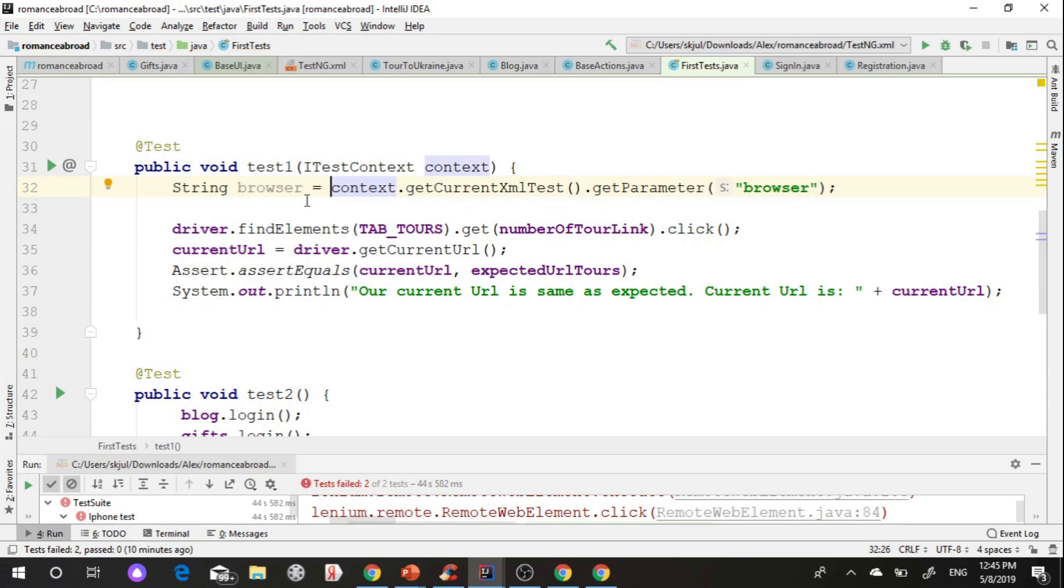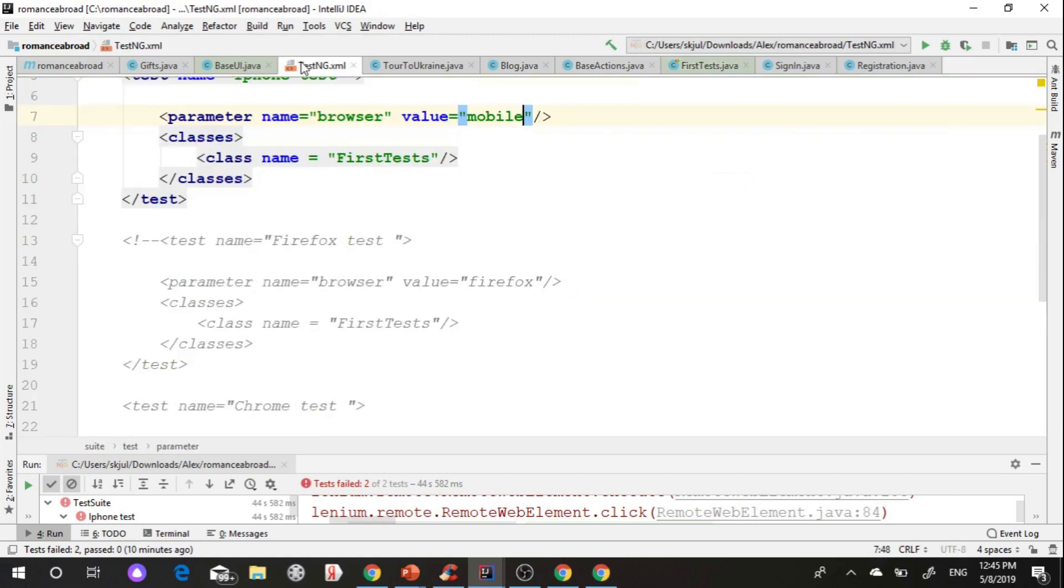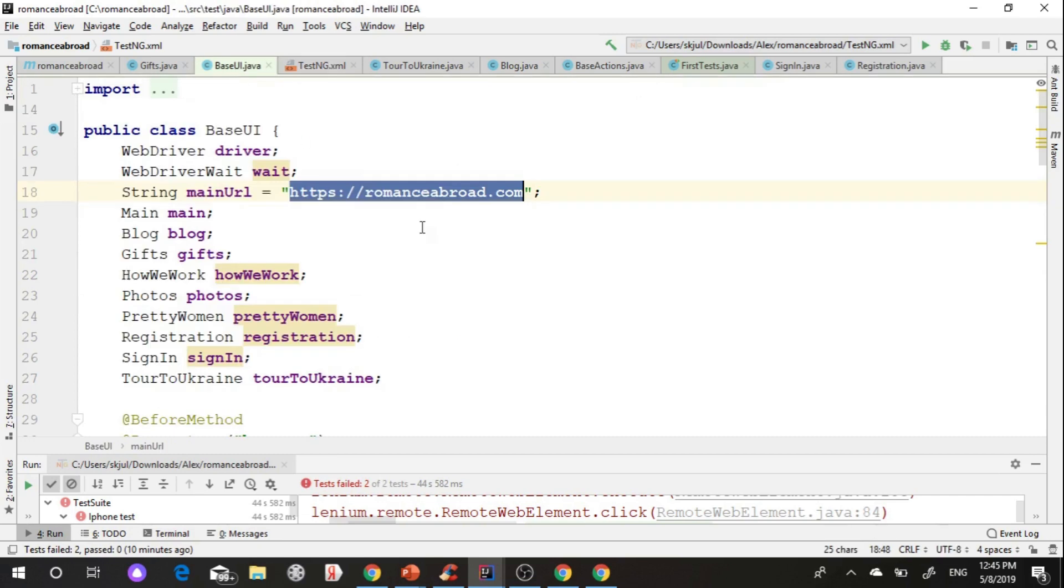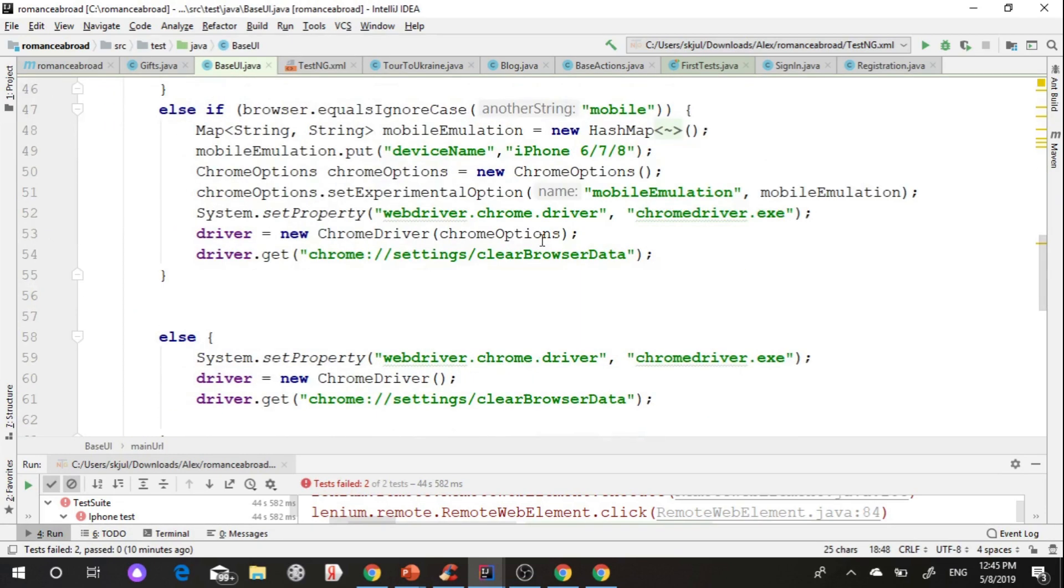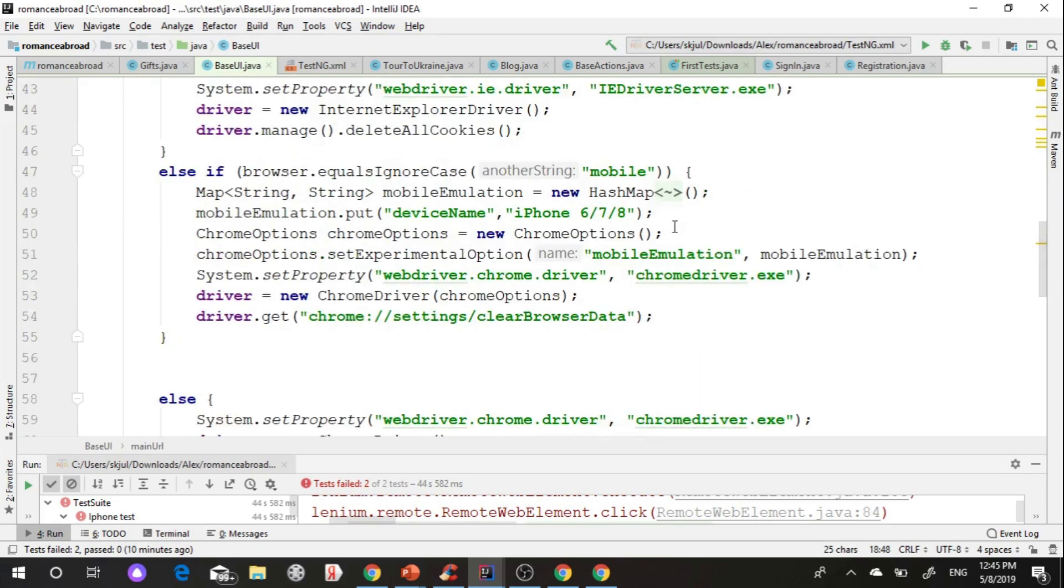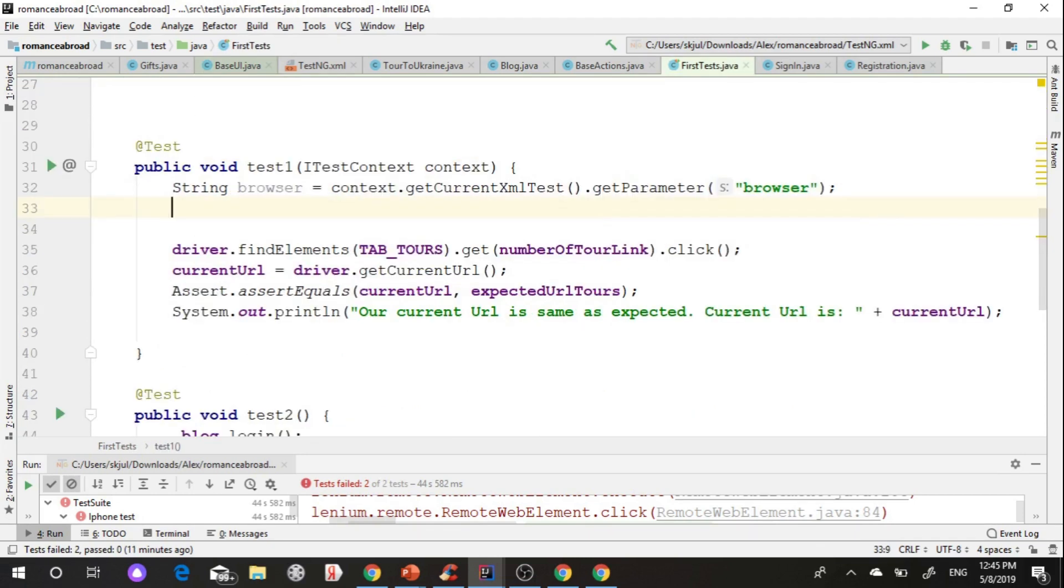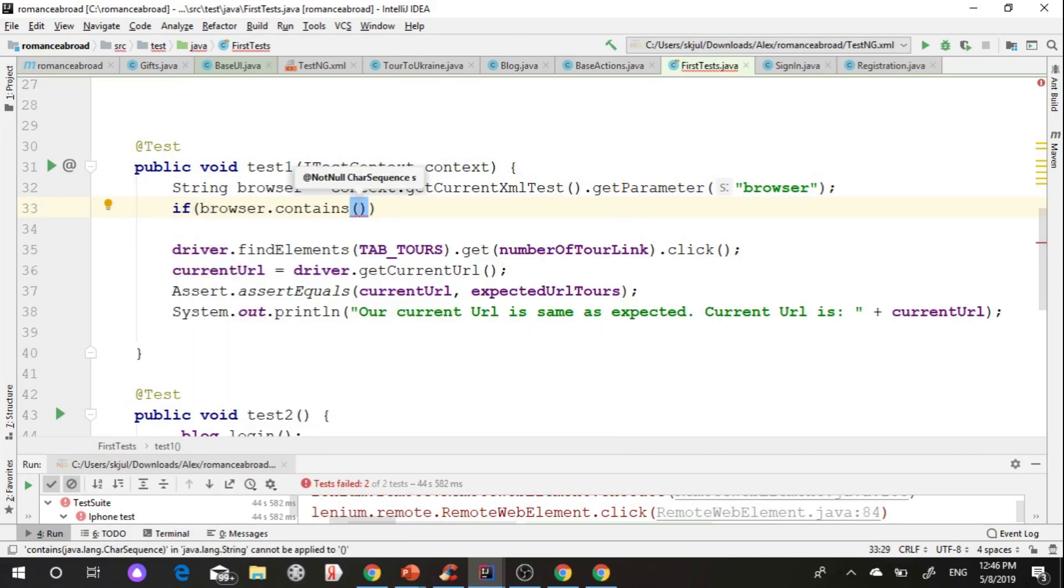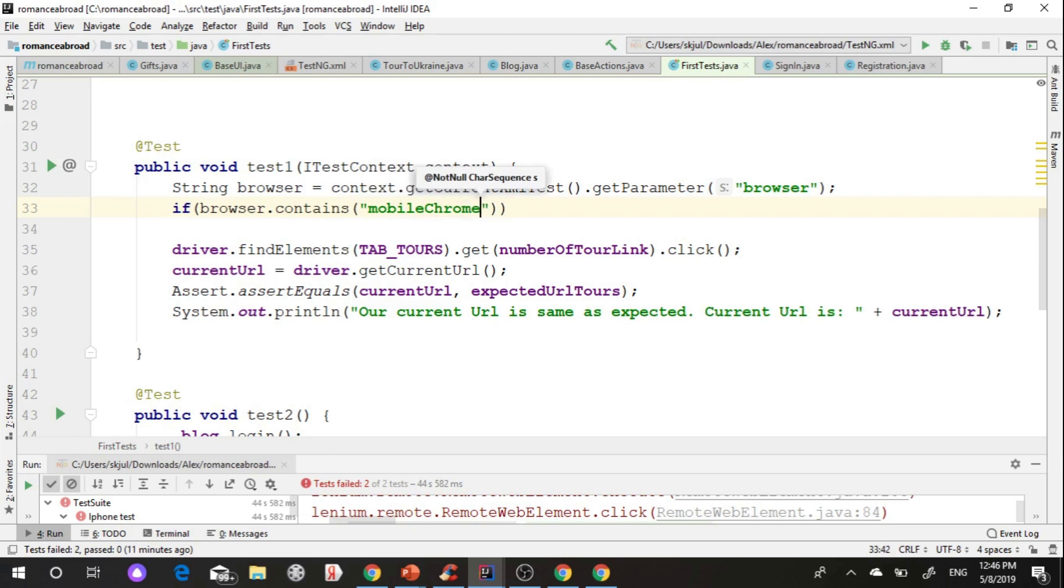More correct to use value in mobile Chrome because we use parameter browser. In this case we can give more info for our test. I create condition in test that if my parameter browser contains mobile Chrome.